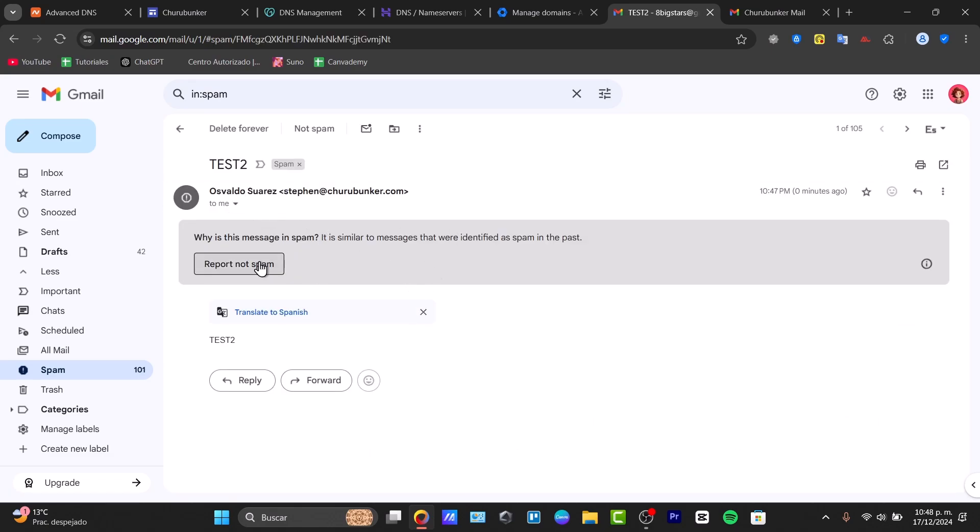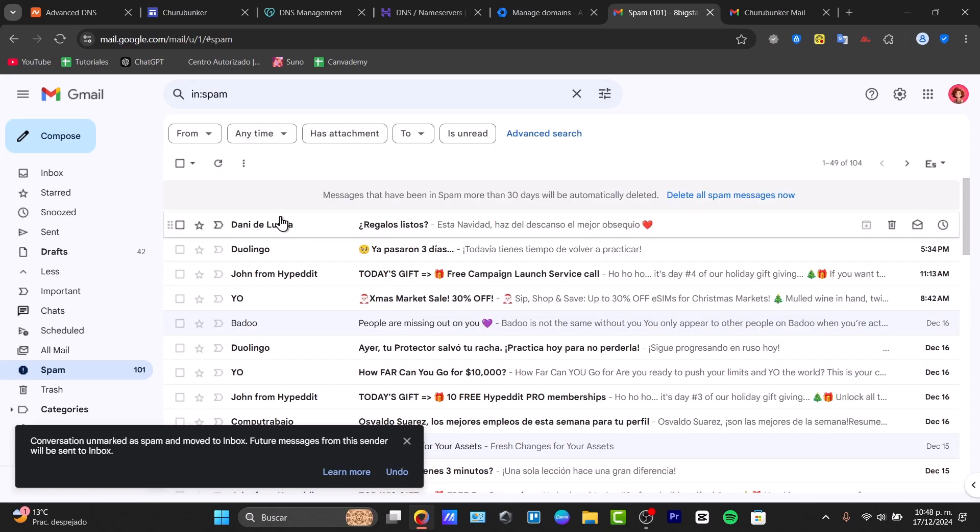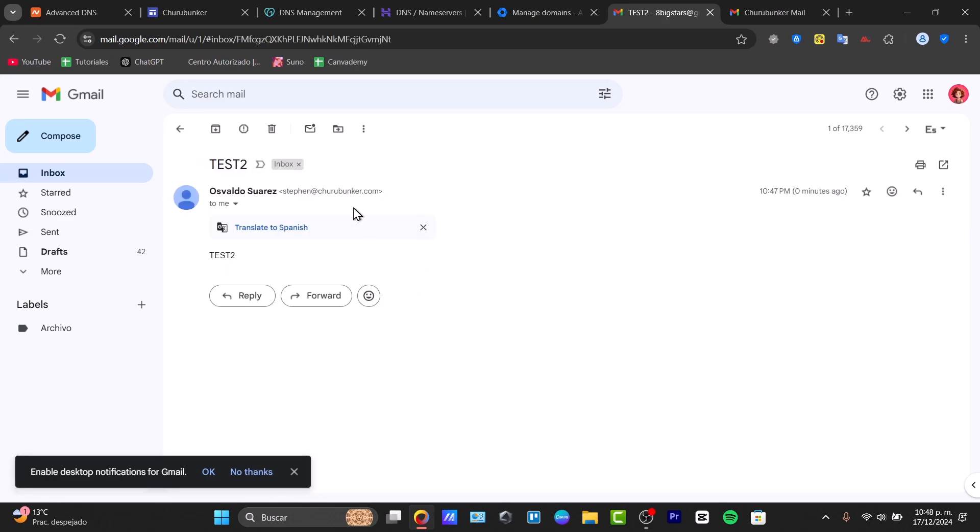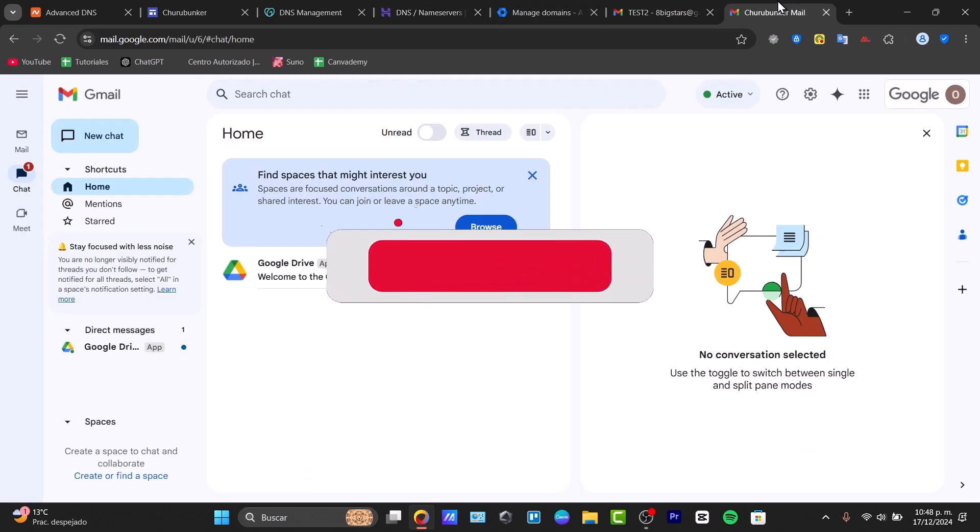And here it is: test number two. This is not spam, so I can go back to my inbox. There we go. That is how you connect your Hostinger domain directly with Google Workspace.